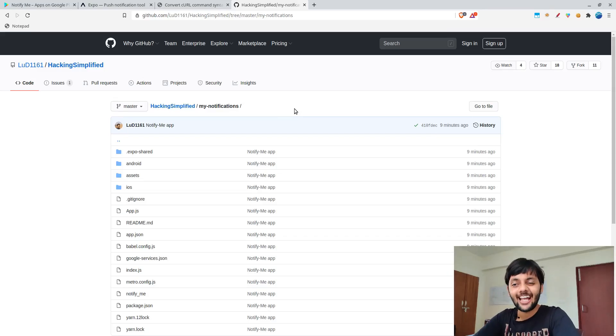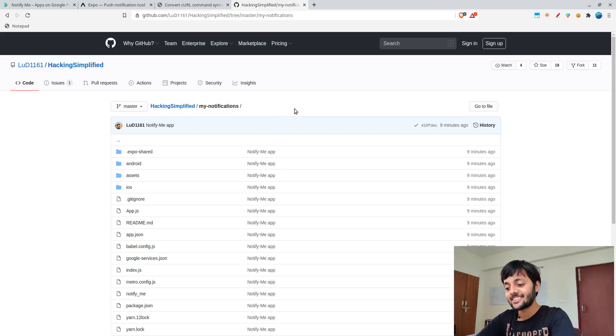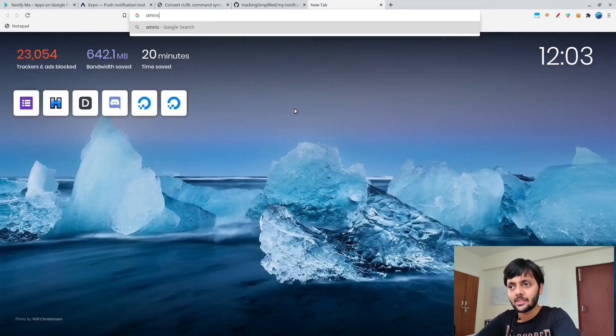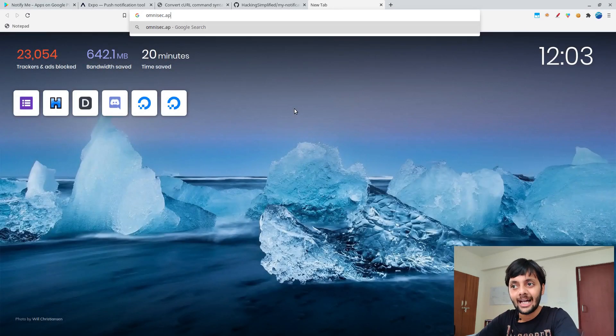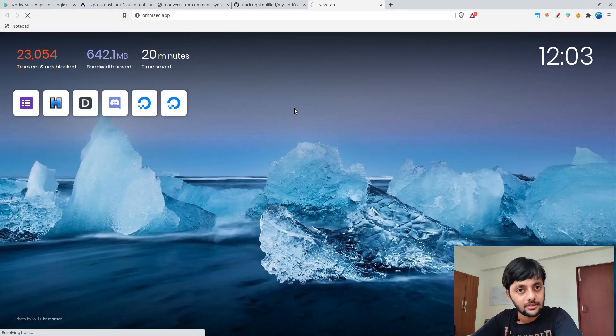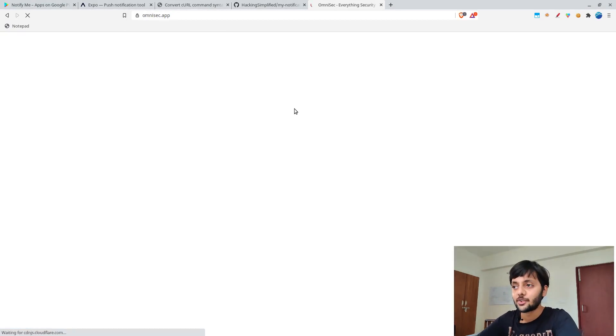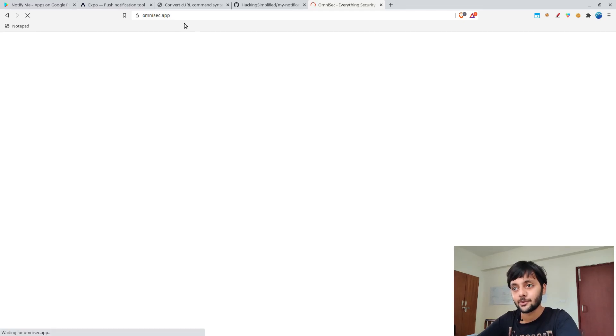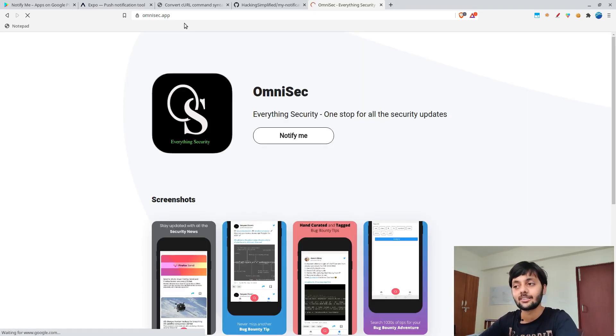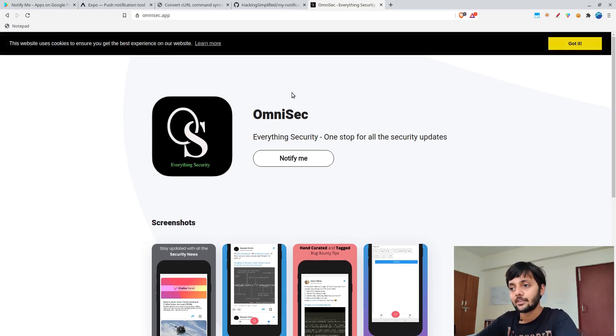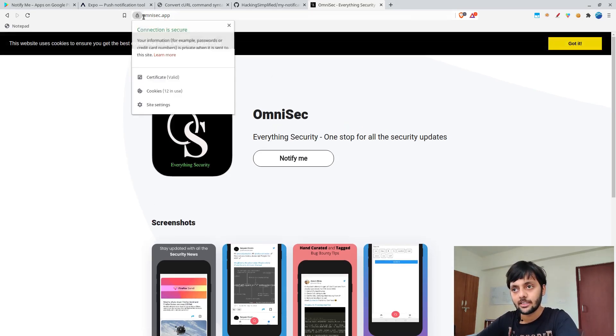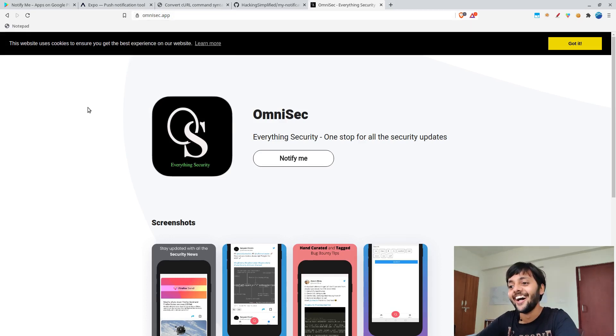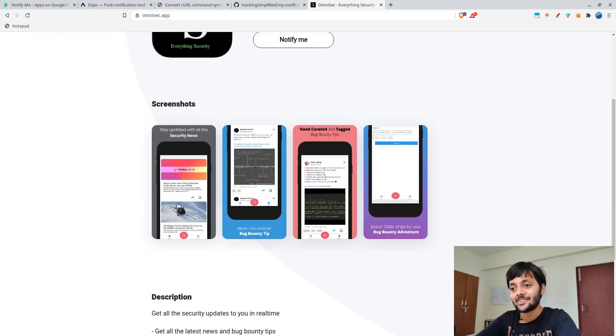Another announcement, and I am quite excited about this, is I am soon going to launch my own app about cybersecurity and stuff. This is the website, so it's in testing phase. Almost everything is done. This is the website, the launch page I would say.